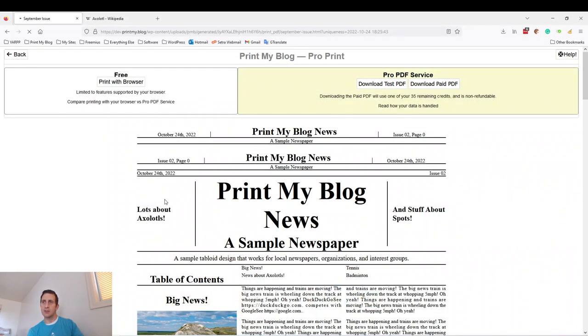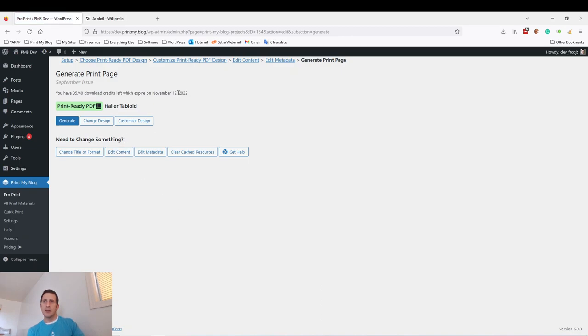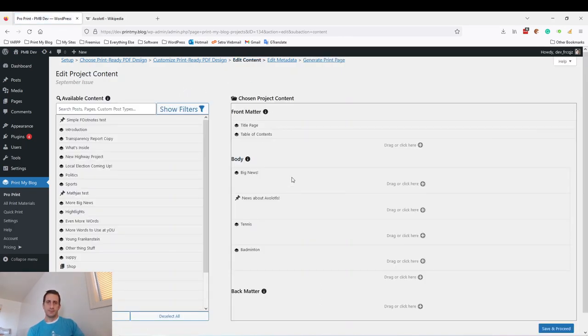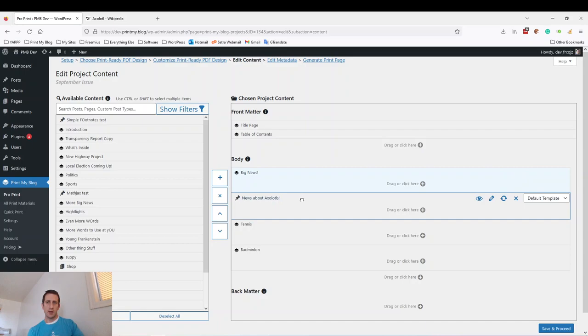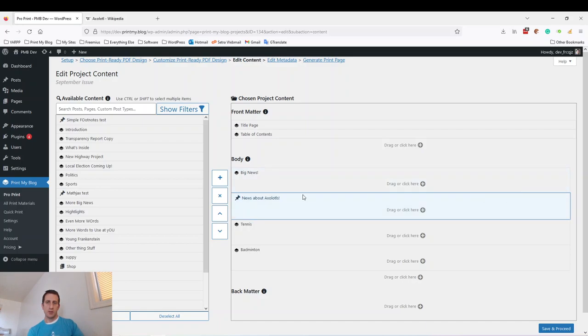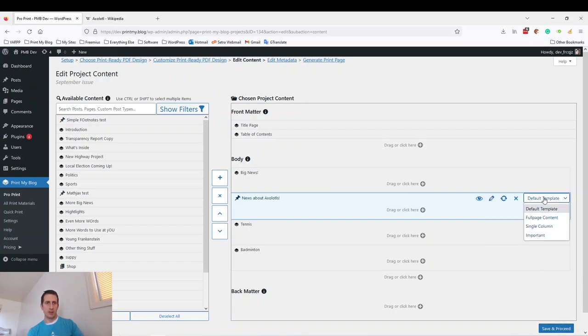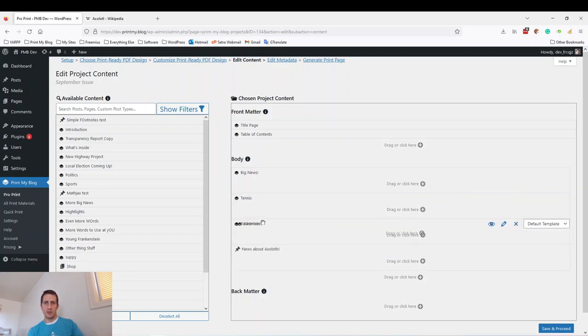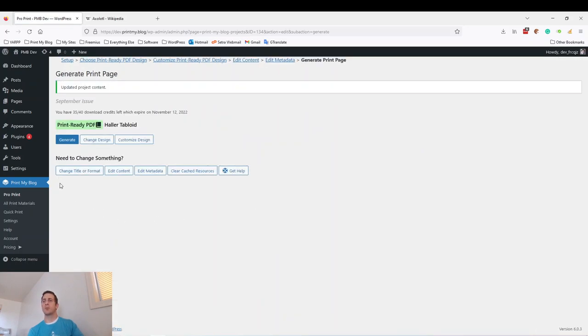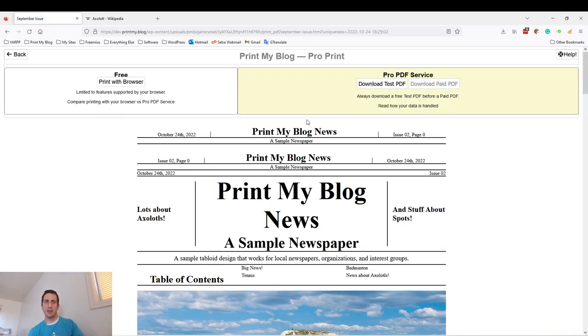I'm going to do Edit Content. So for the first item, Big News, I'm going to change the template to the Important template, so this will have a big image and then columns. News About Axolotls, we'll leave that as is. Actually, we'll make that Down in Part Two. And I'll put these ones about tennis and badminton before the axolotls. See, that will create a more pleasing layout. Generate again. And we'll again download test PDF.